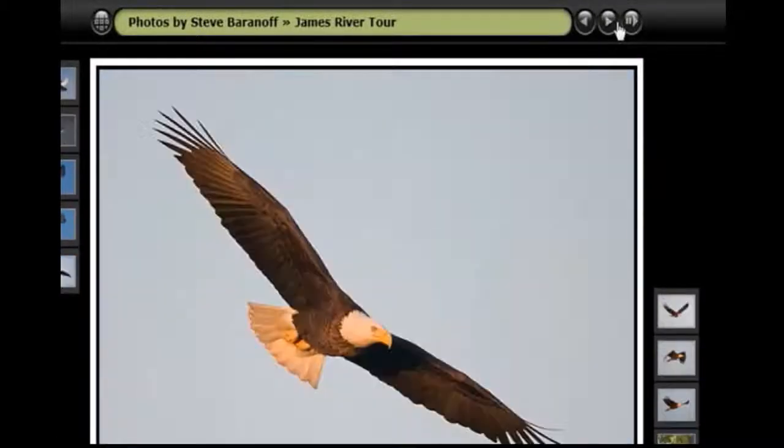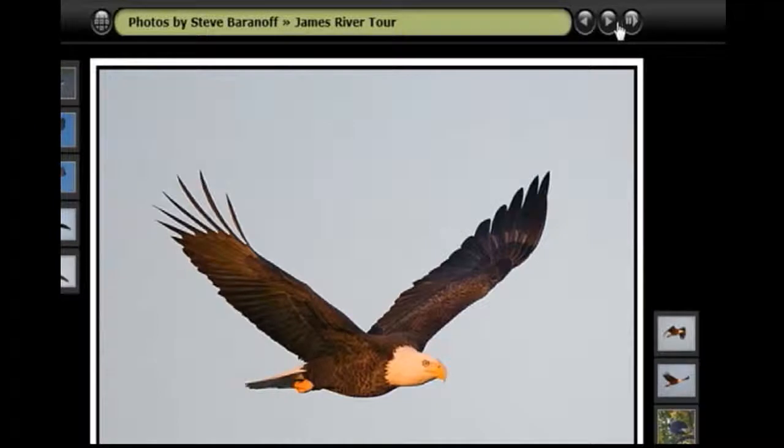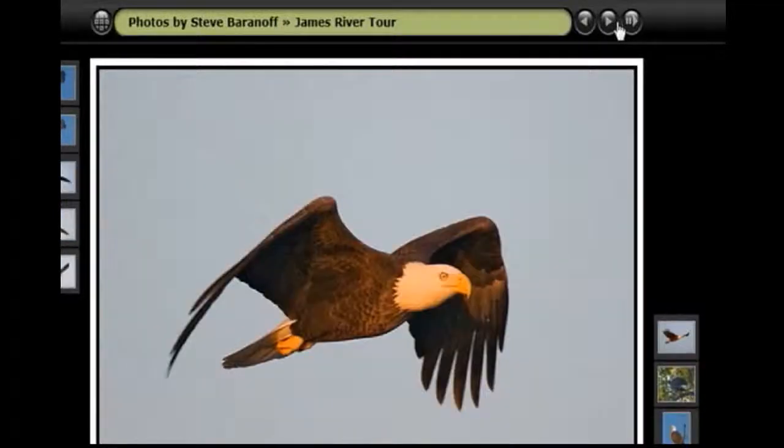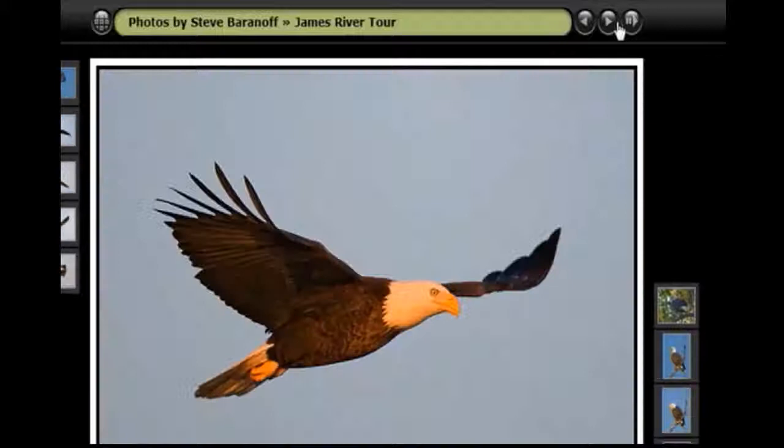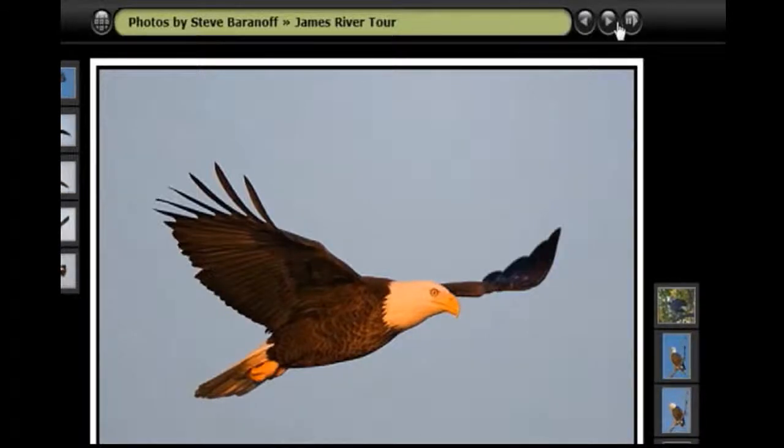So these majestic birds have a very wide wingspan. And they were endangered species from about 30, 35 years ago.